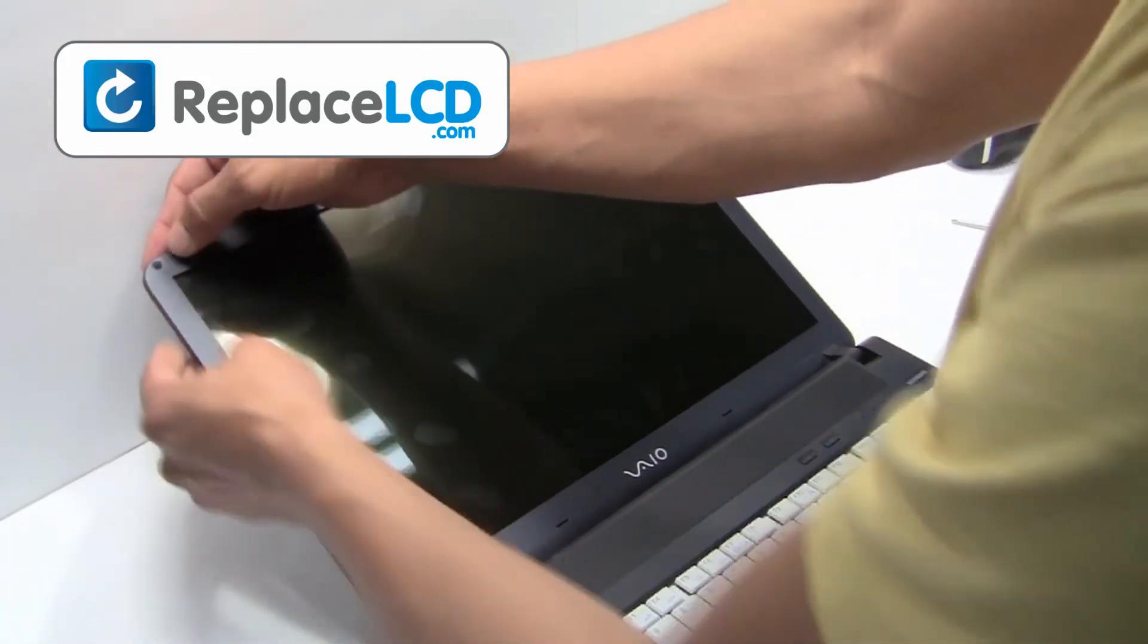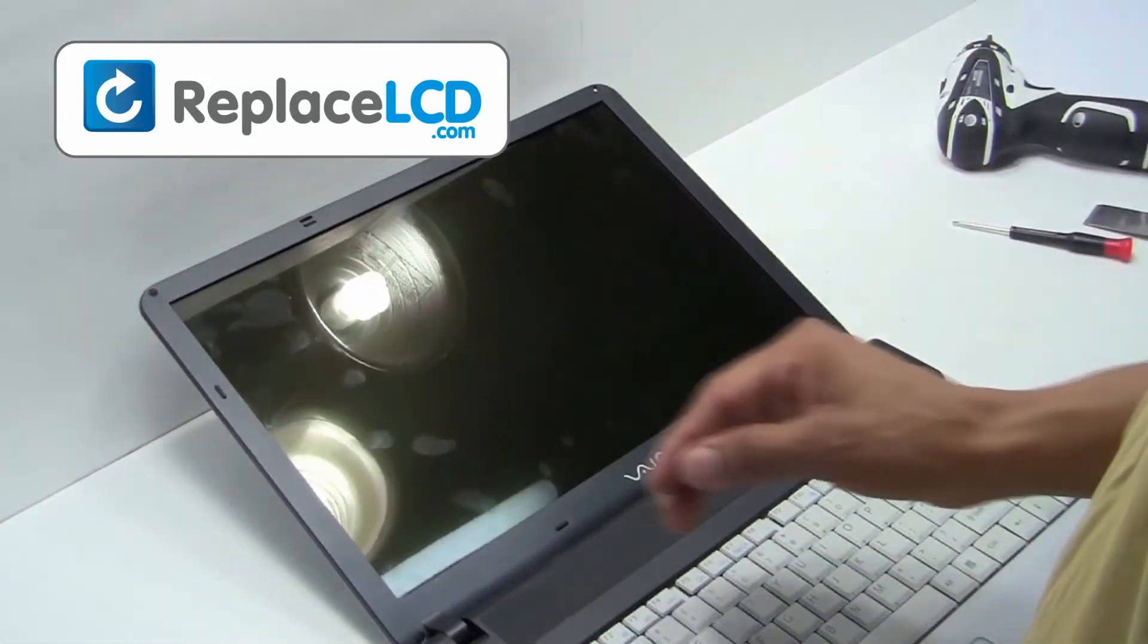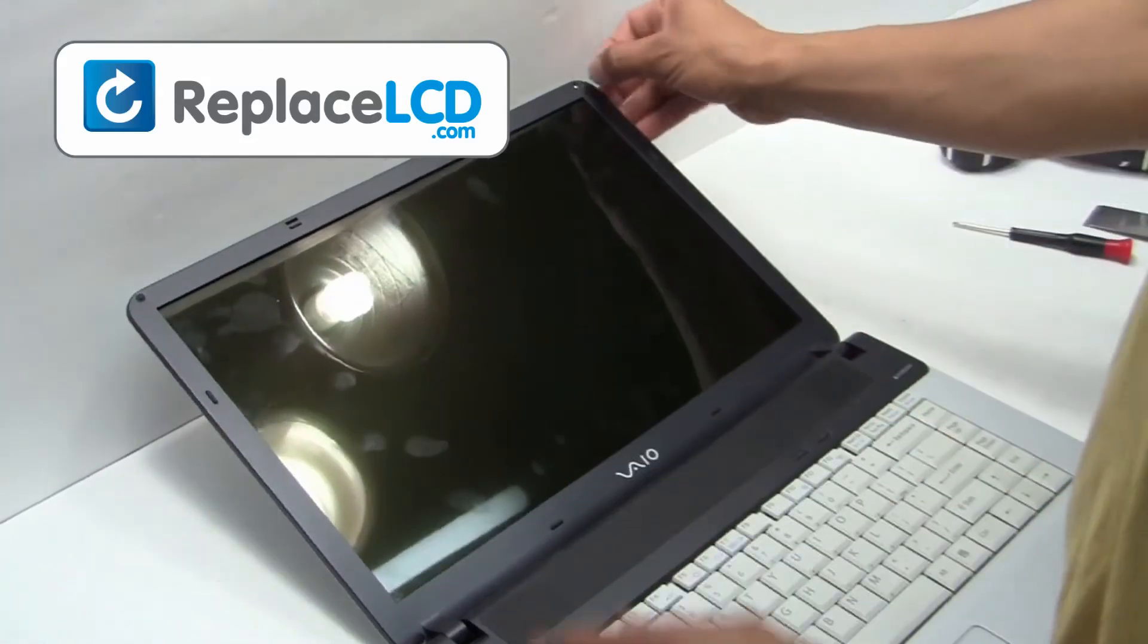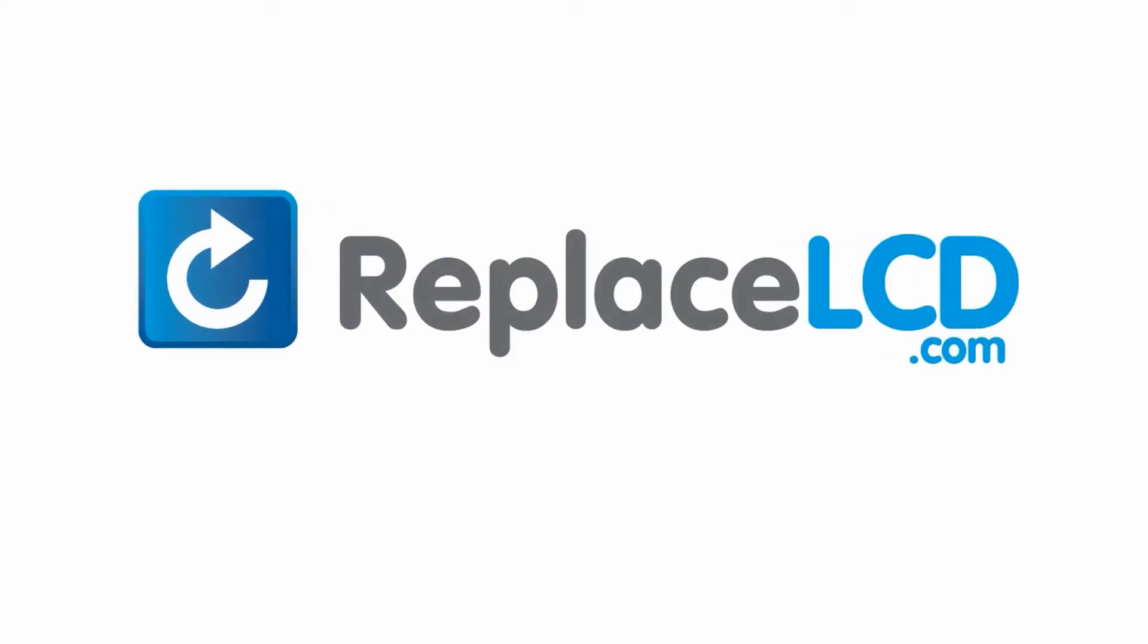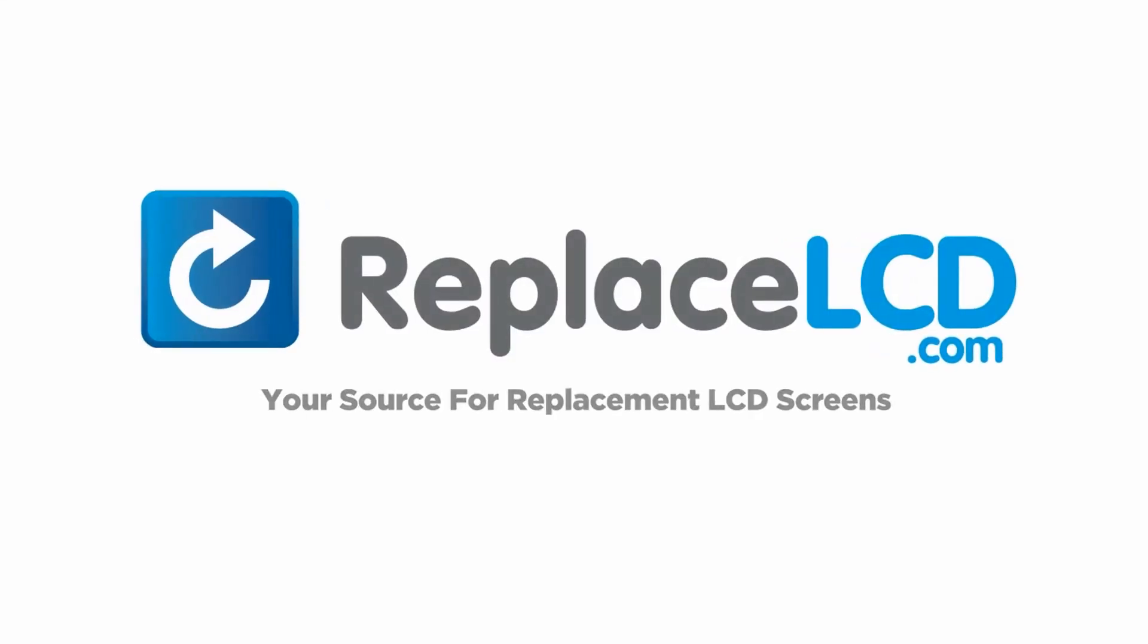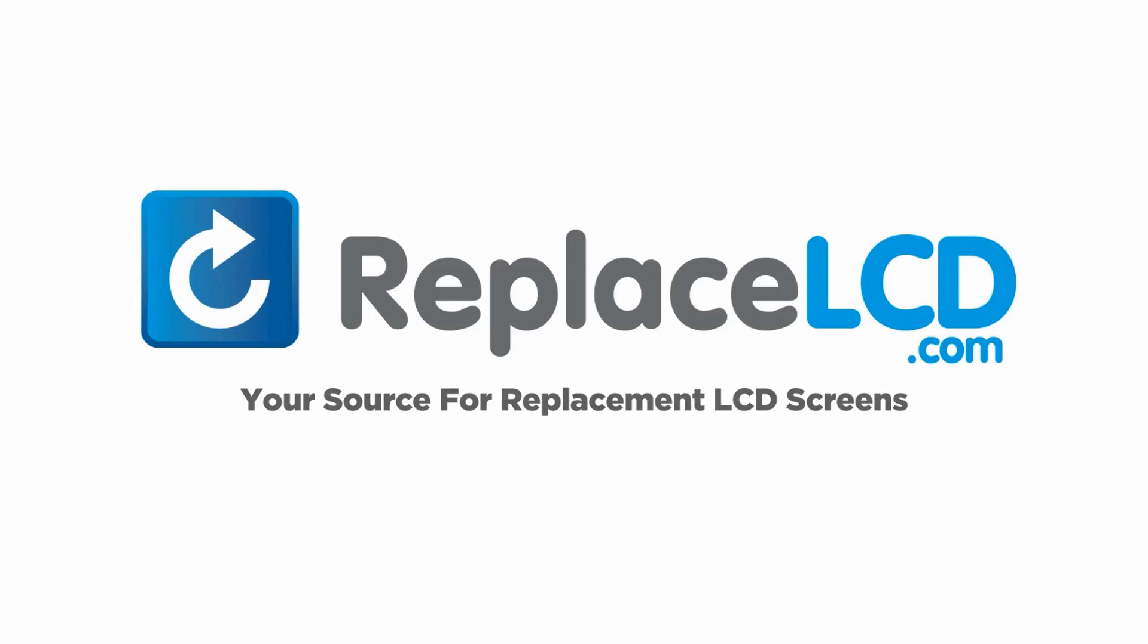And that's all. You just replaced your laptop LCD. ReplaceLCD.com, your source for replacement LCD screens.